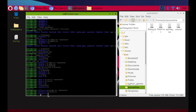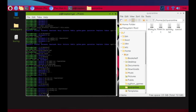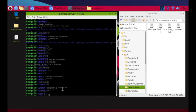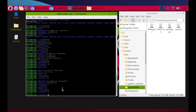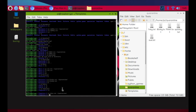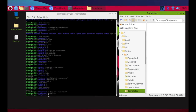I go back with 'cd ..' and check Public — nothing there. Then I check Templates and find 'inky' spelled with the number 1. I type 'cp 1nky.txt ~/quarantine/', then remove it. Checking Templates confirms it's gone. We've got five — two more to go.